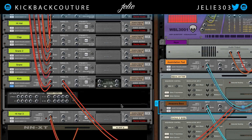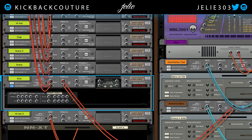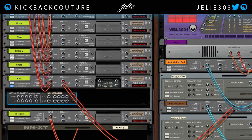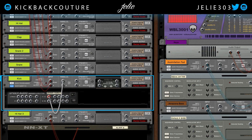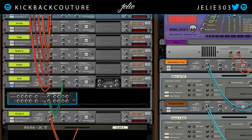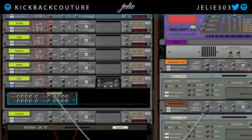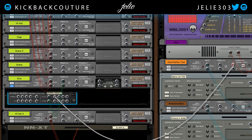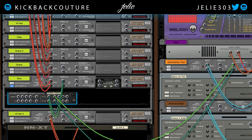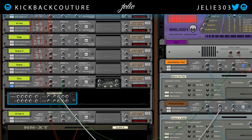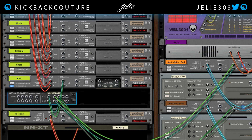Now what if I want to send this kick signal to the bass and the pad? Then you need to split this signal using this Spyder Audio Merger and Splitter. I'm going to take the parallel signal of this kick and put it into the splitter section here, which is on the right side. Then I'm going to take this output and put it into the sidechain input of the pad, and the second one into the sidechain input of the bass.